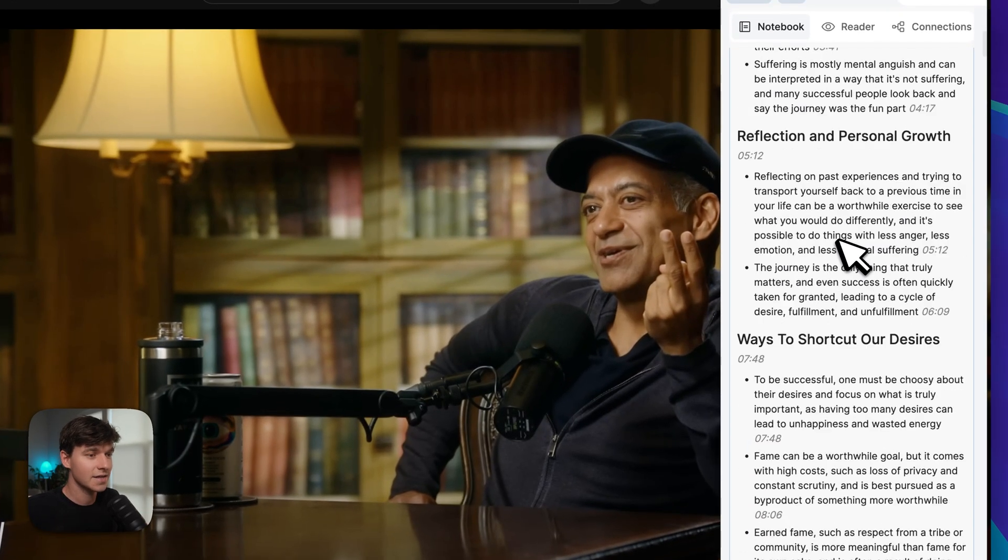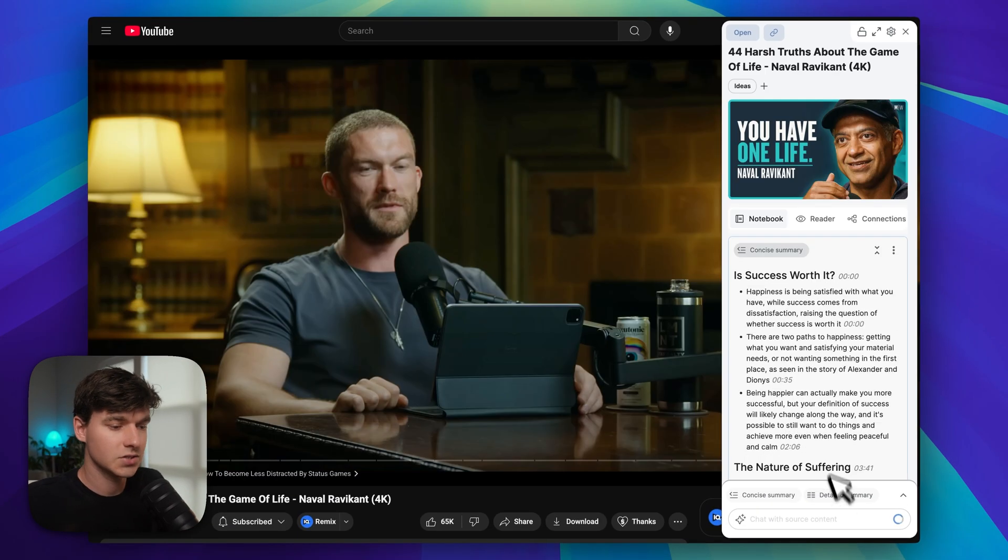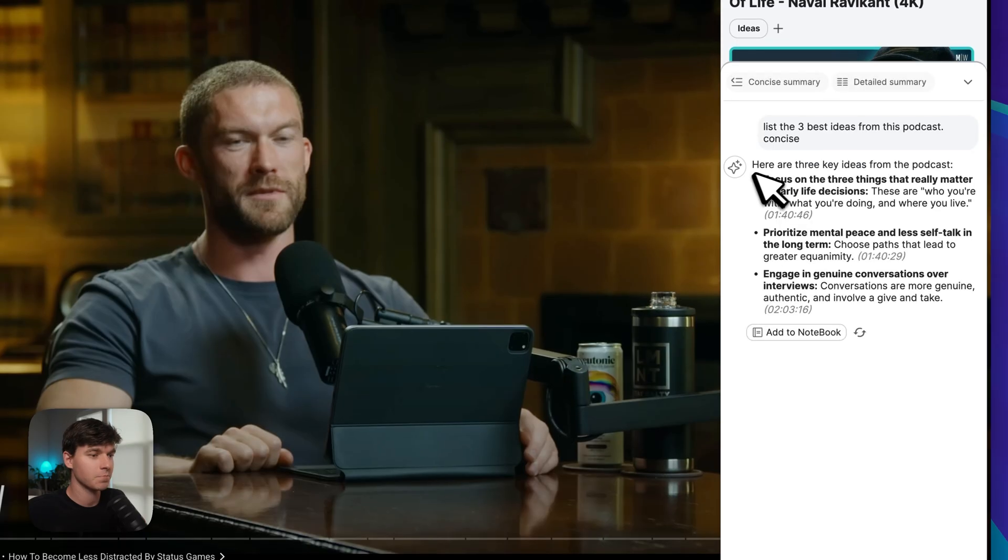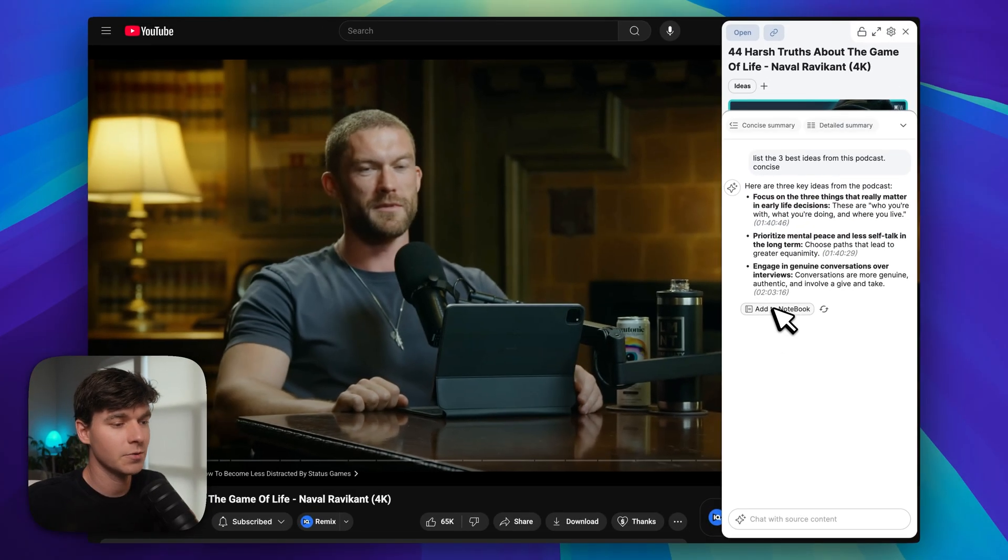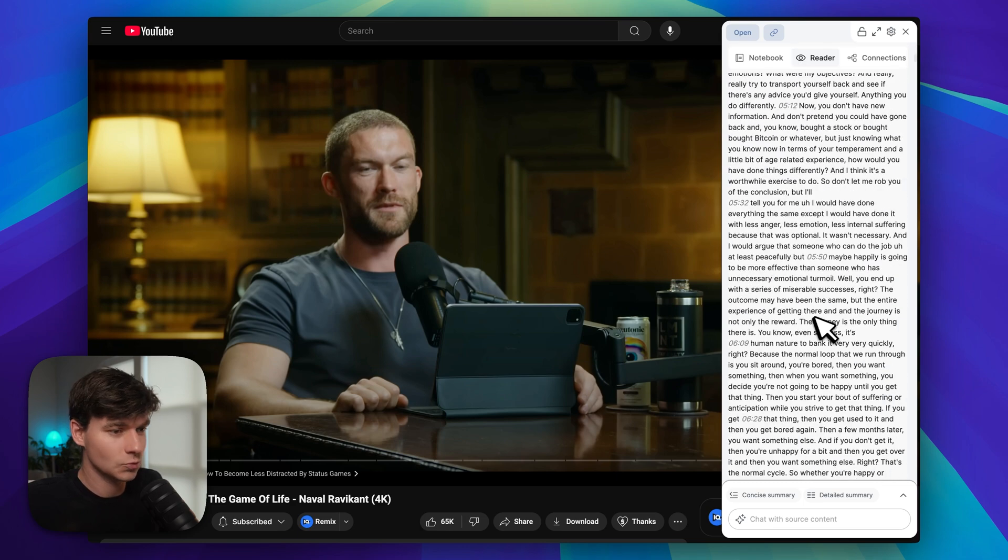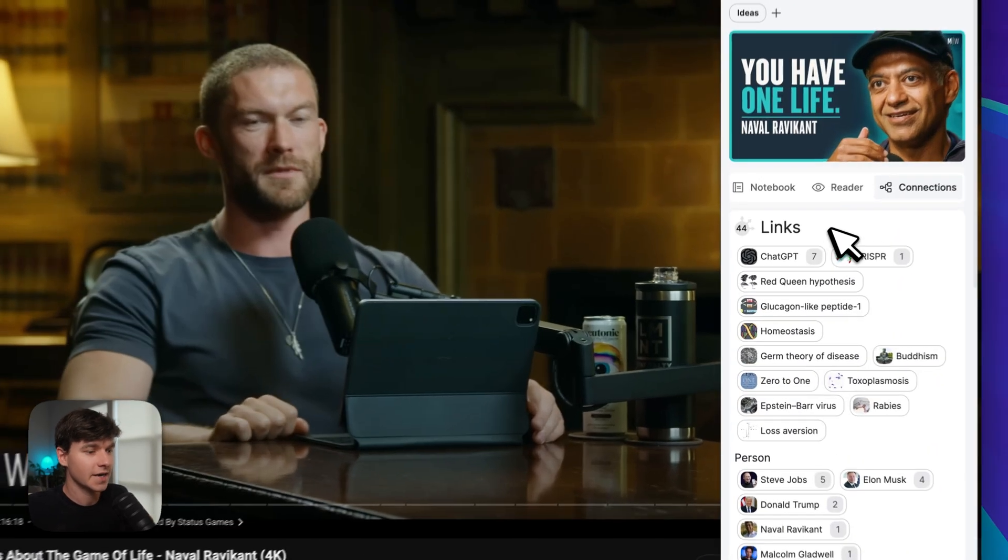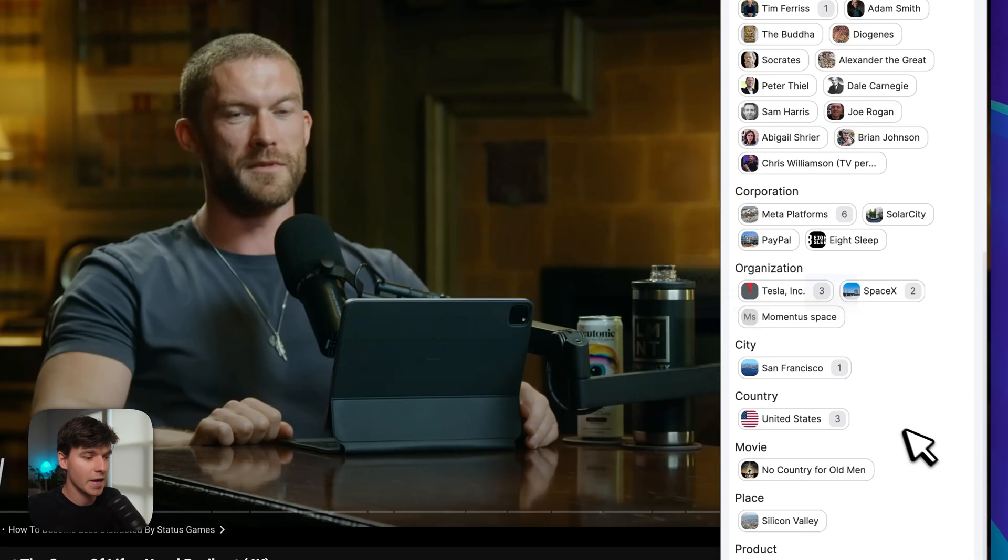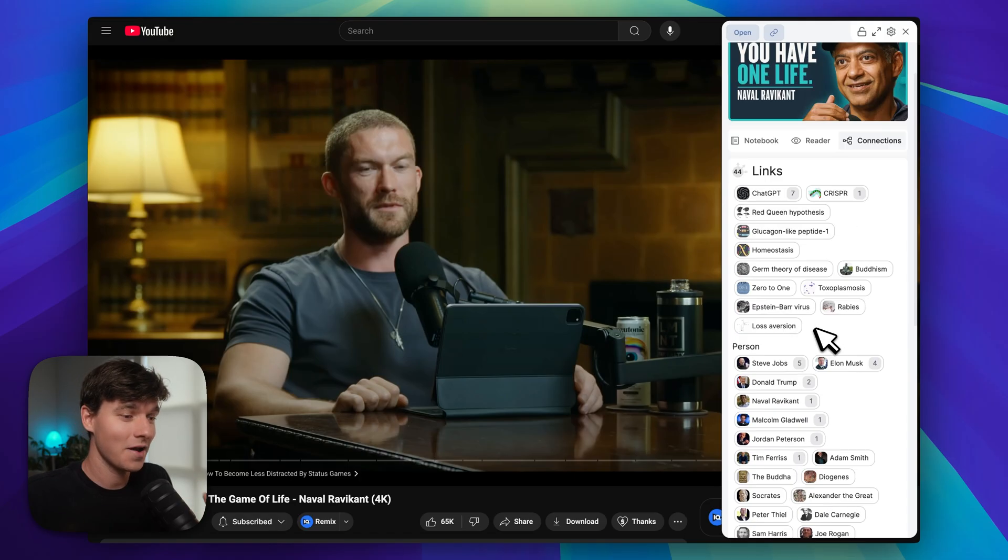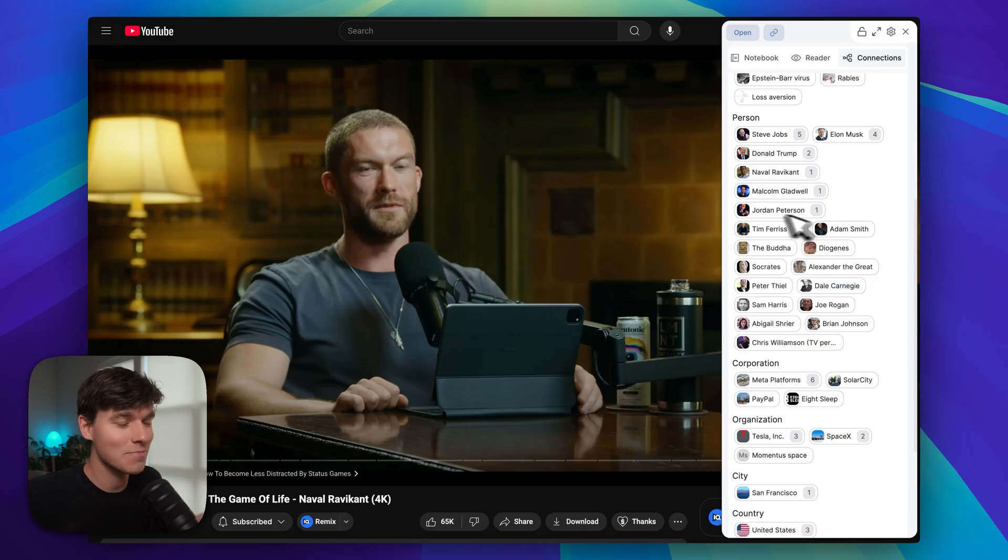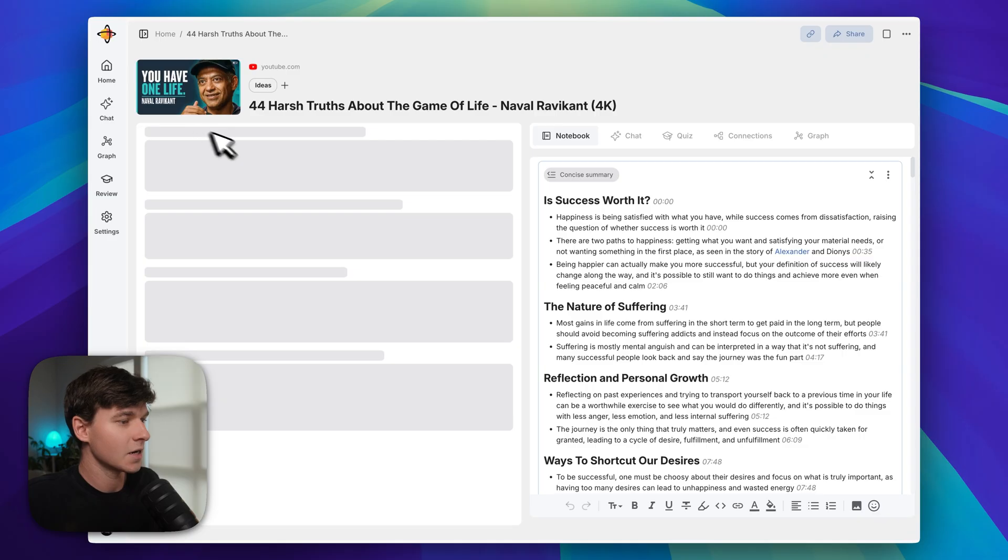And just like that, the full summary is finished with timestamps that you can click on. You can see it's still processing all the information. It just finished and now we can actually chat with it. Let's do a little message like that, and then it pulls out the three key ideas that it thinks are best. You have the option to click 'add to notebook' and then import this chat message as well. You can also click on 'reader' and it's going to pull up just the normal transcript. And for connections, you can see all the different things that it's pulled out of this conversation: Steve Jobs, Tim Ferriss, PayPal.